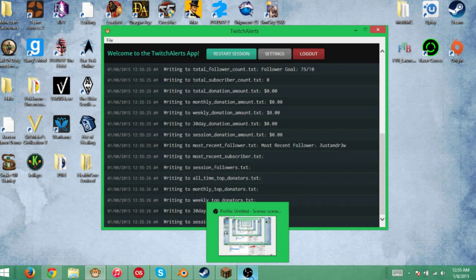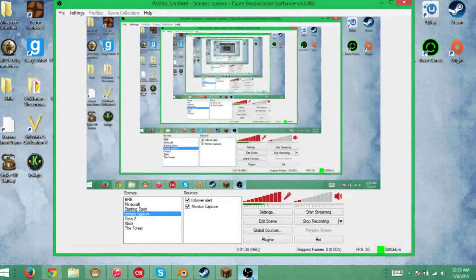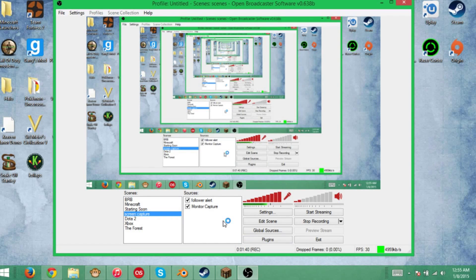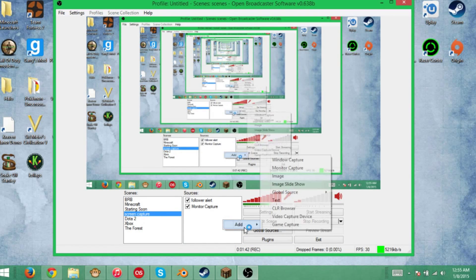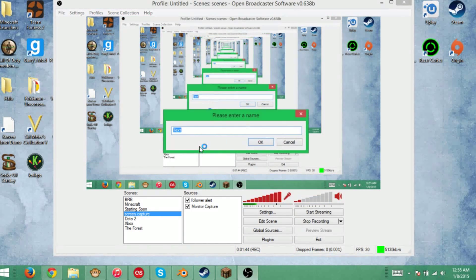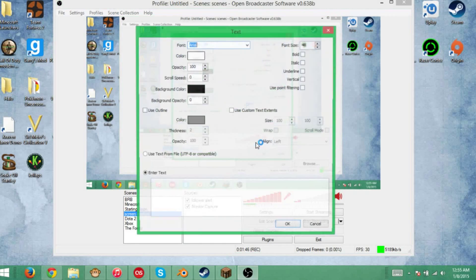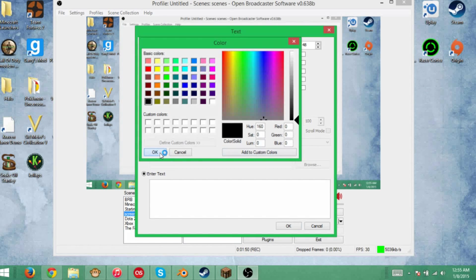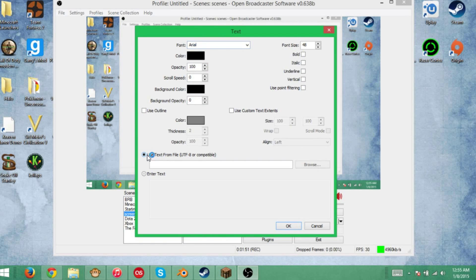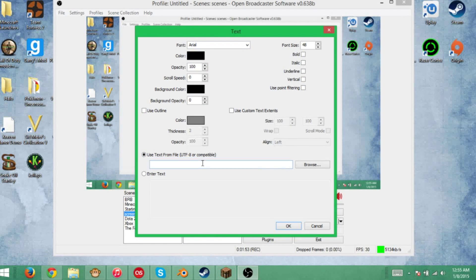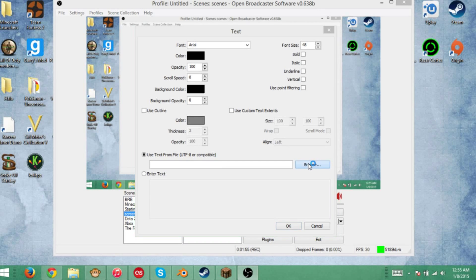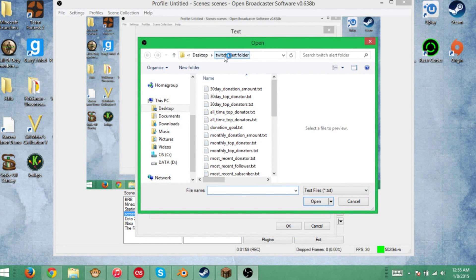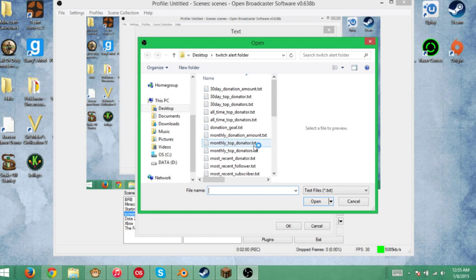Then, you're going to want to go to OBS. Once you're on OBS, you're going to add text. I'm just going to call it text. I'm also going to change the color because it's a white screen. You're going to use Text from File, UTF-8 or compatible. I'm going to browse. What you want to do is find that folder that you saved them all to.